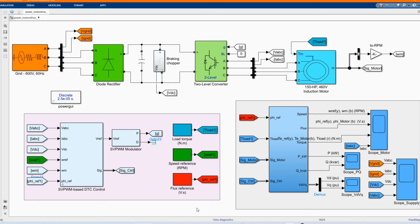In this video, we are going to show how to simulate a direct torque control with a space vector modulation of an induction motor. The idea of the system is electrical energy supplied by a three-phase AC to DC diode rectifier connected to a grid of 600 volts. The DC bus is connected to a three-phase two-level converter, which generates the variable voltage and frequency required for variable speed operation of an induction motor.